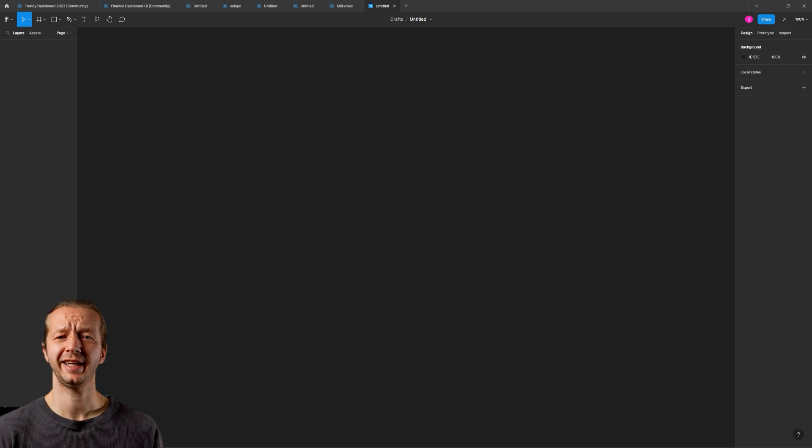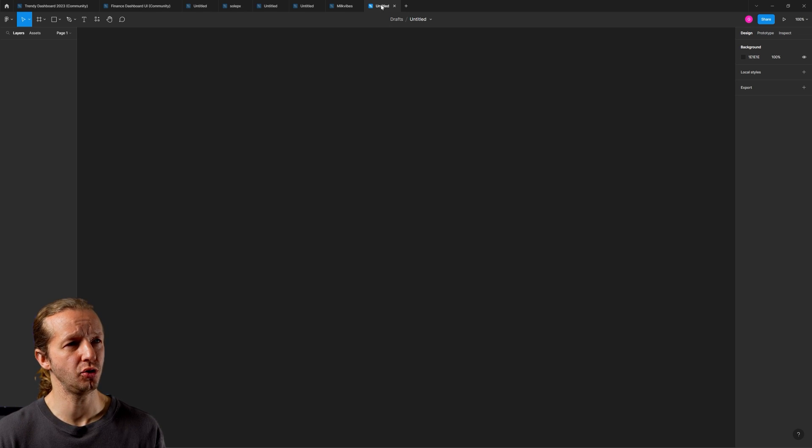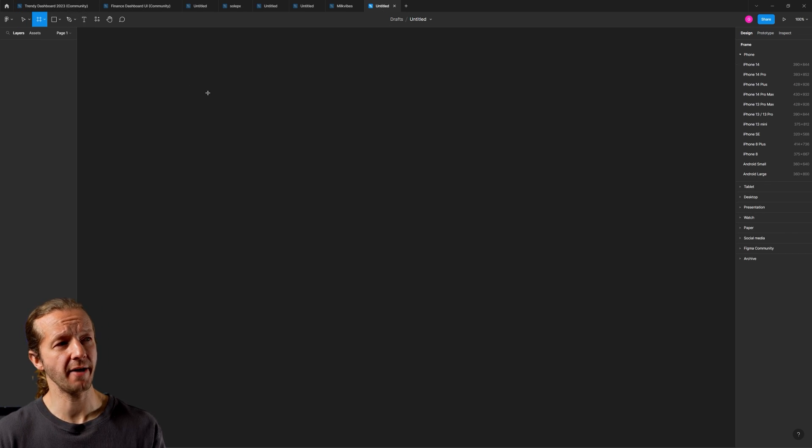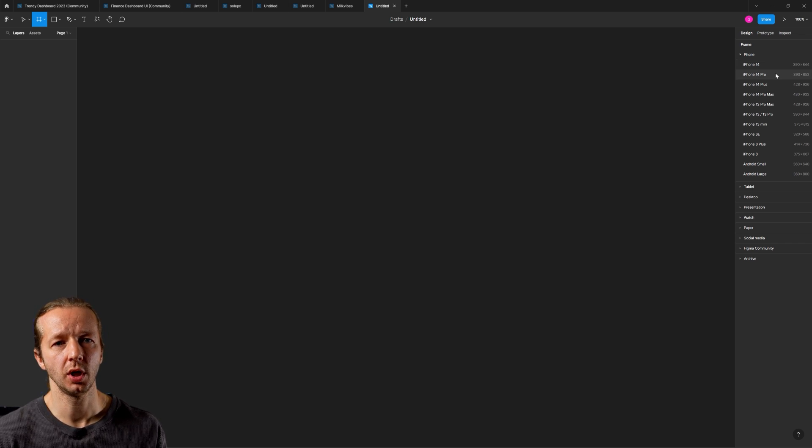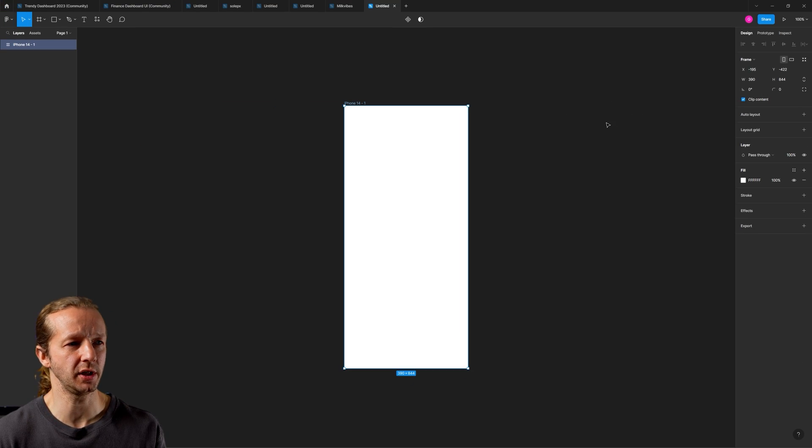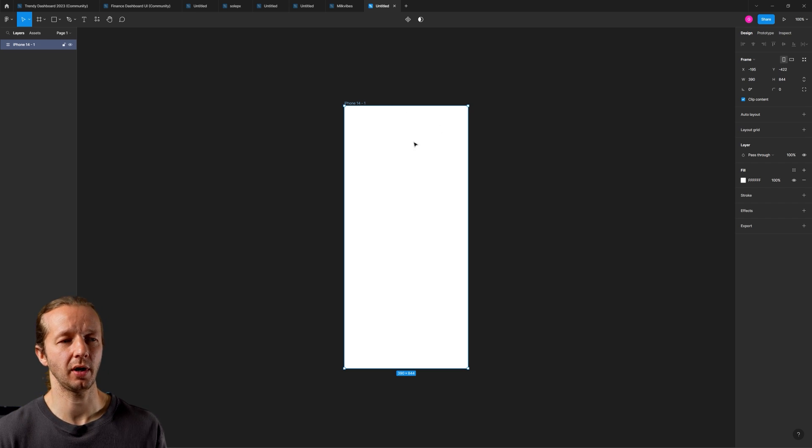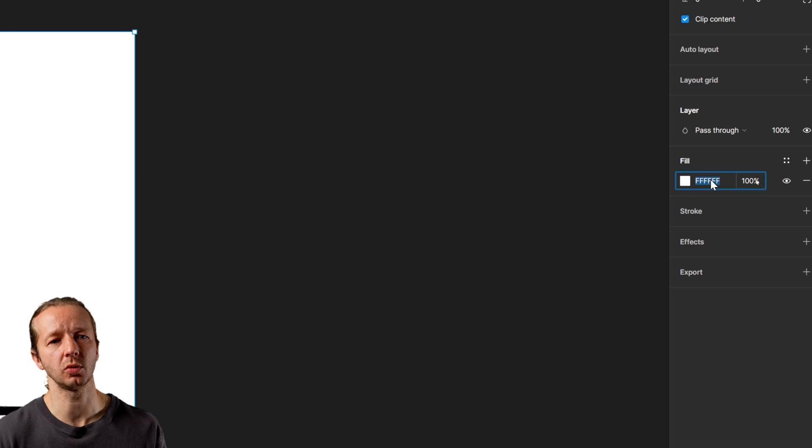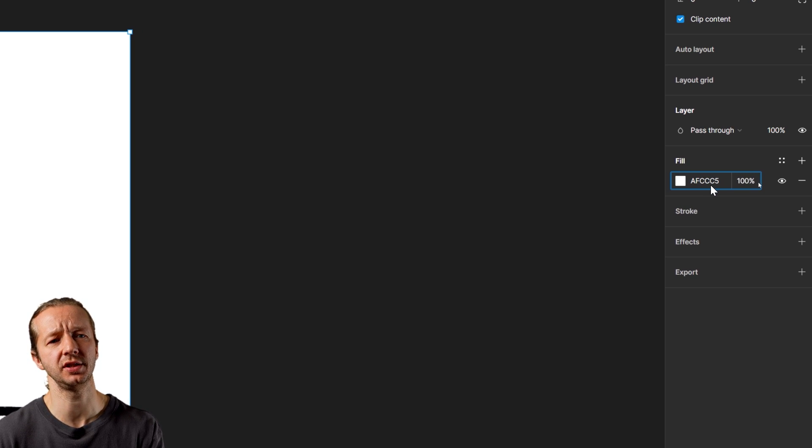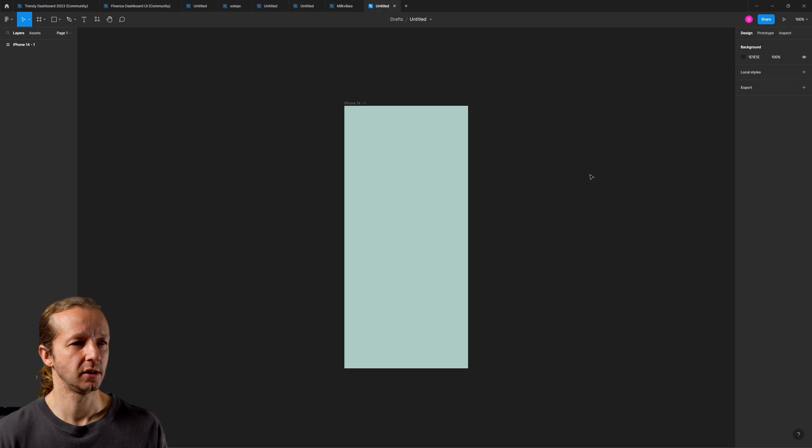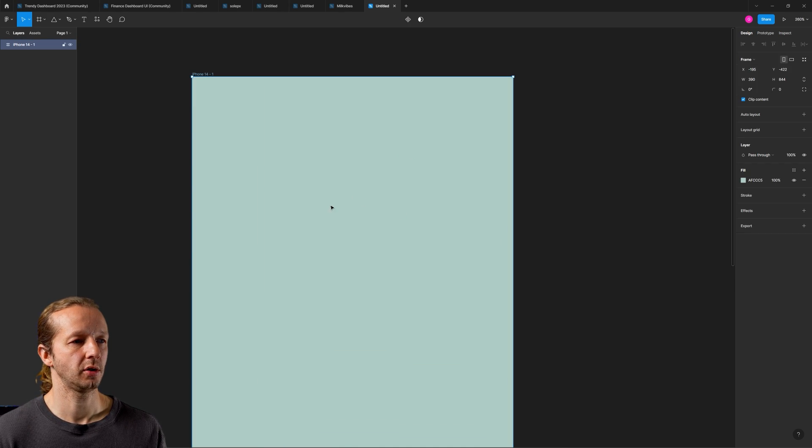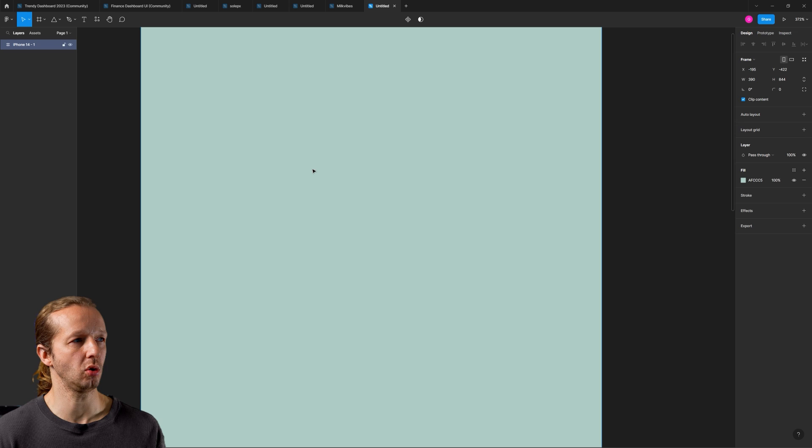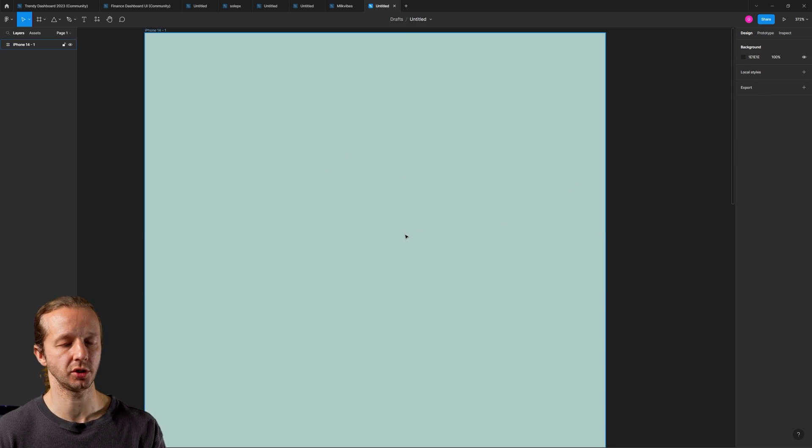All righty, so we're going to get started here in Figma. I have a new blank document opening. We're going to hit the F key to get out the frame tool, and we're just going to choose like iPhone 14. That's fine. This loading graphic will work for anything. It's real small anyways. Now I am going to use a custom color code called AFCCC5. It's kind of just like this greenish sort of light color. All right, so now what we'll do is create the actual drip illustration, and then we'll animate it after.